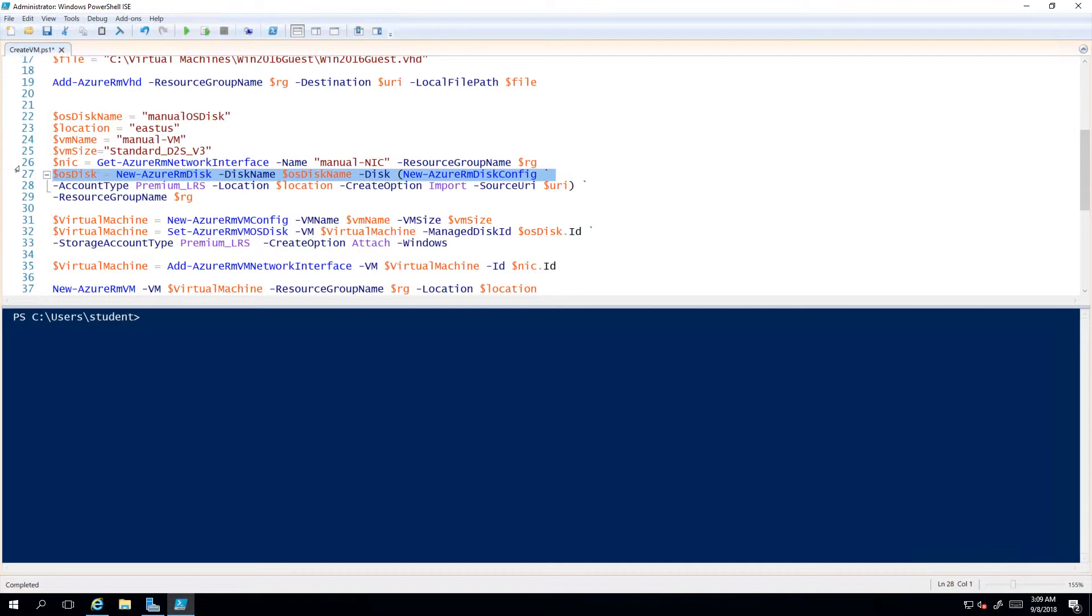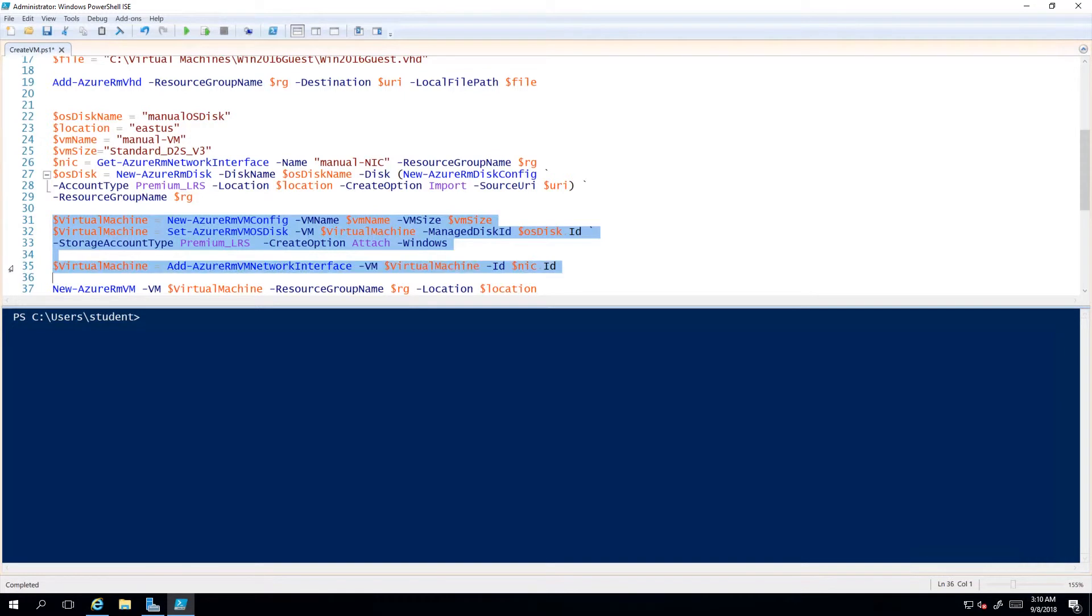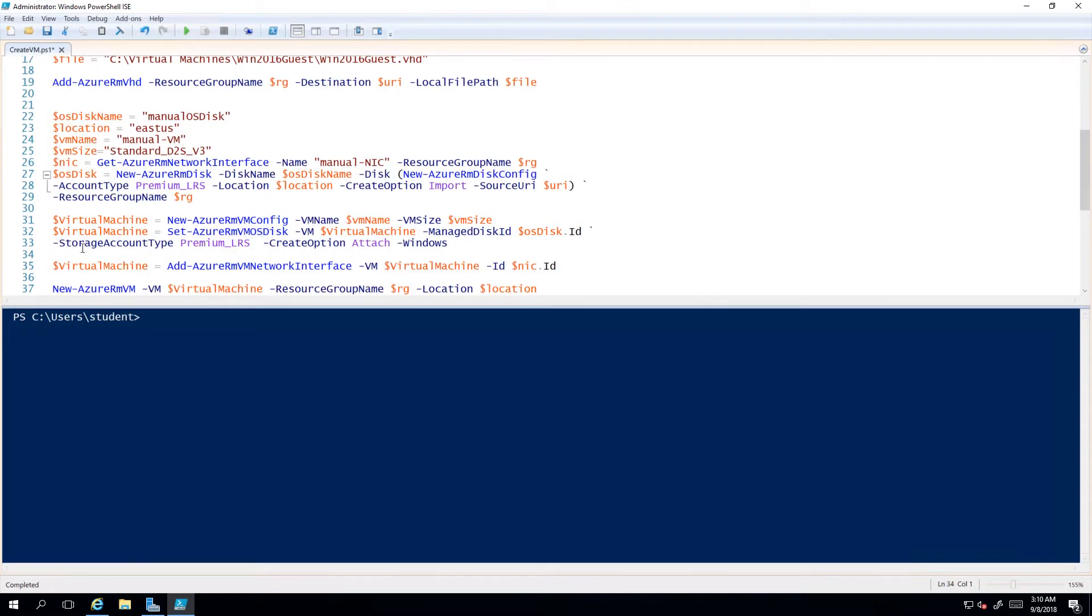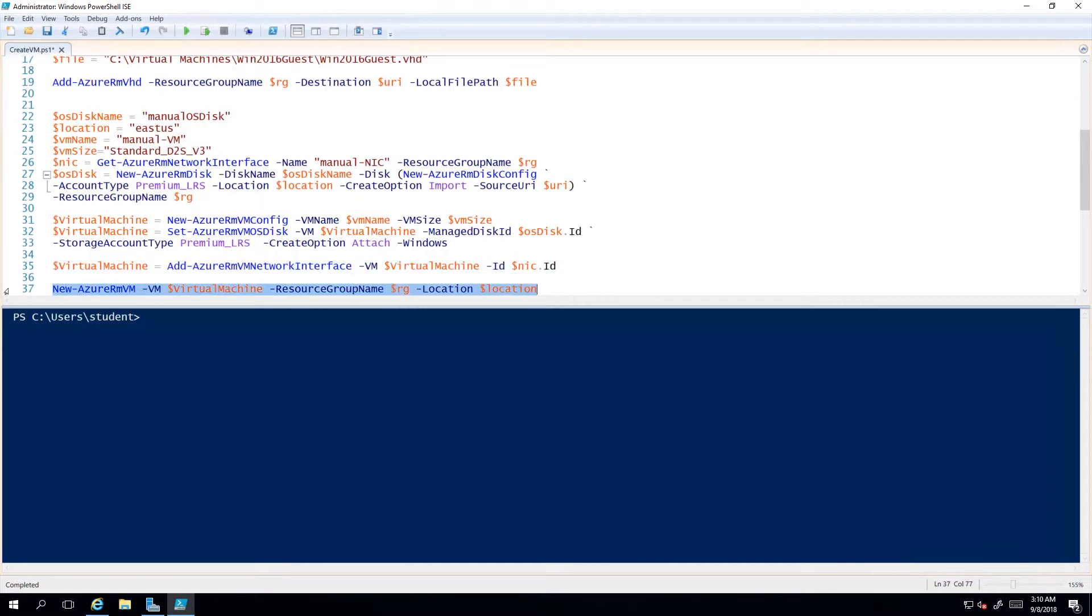The next steps I'm really just setting up a virtual machine configuration. I start out by creating a configuration, and then the part that's related to this disk I migrated is where I attach this newly minted managed disk to my virtual machine configuration. Then I add my network interface card to it, and finally I create the virtual machine, which I have done.